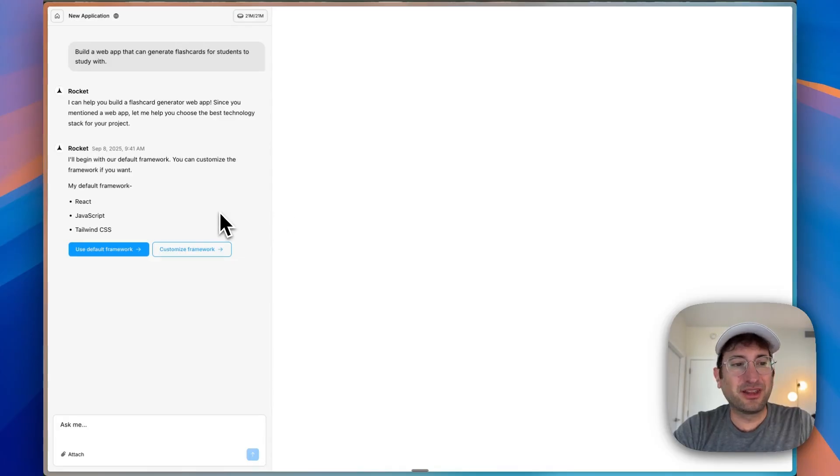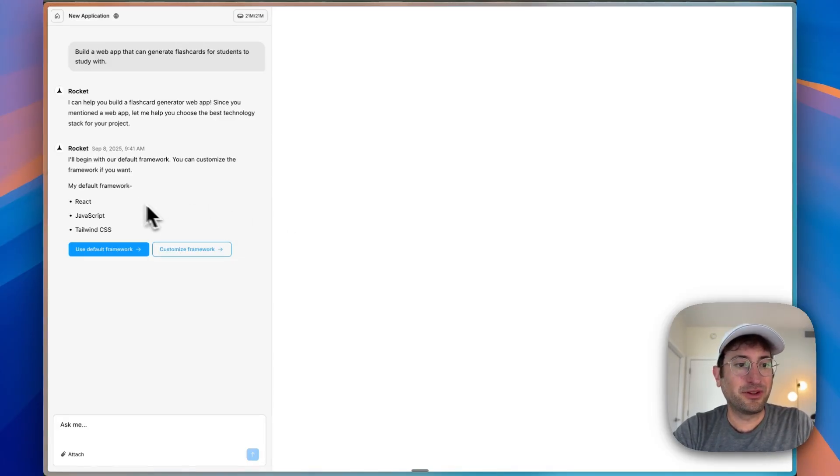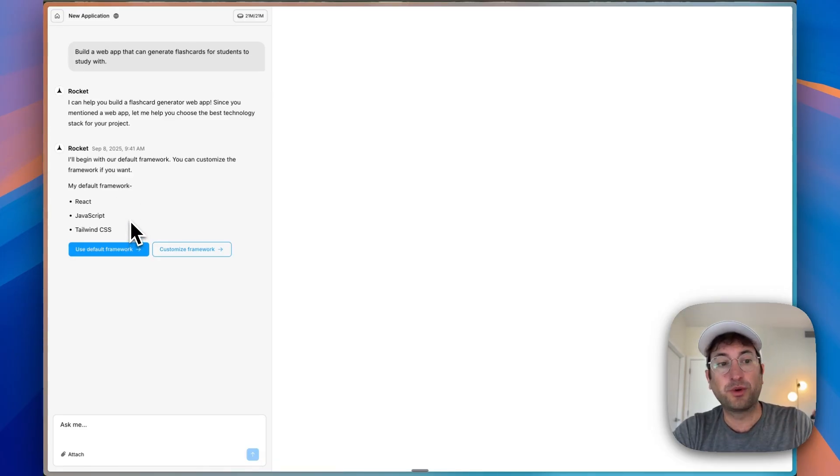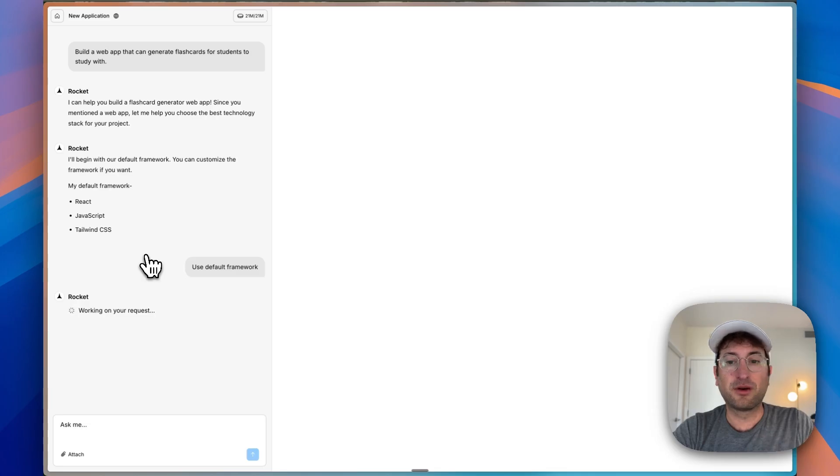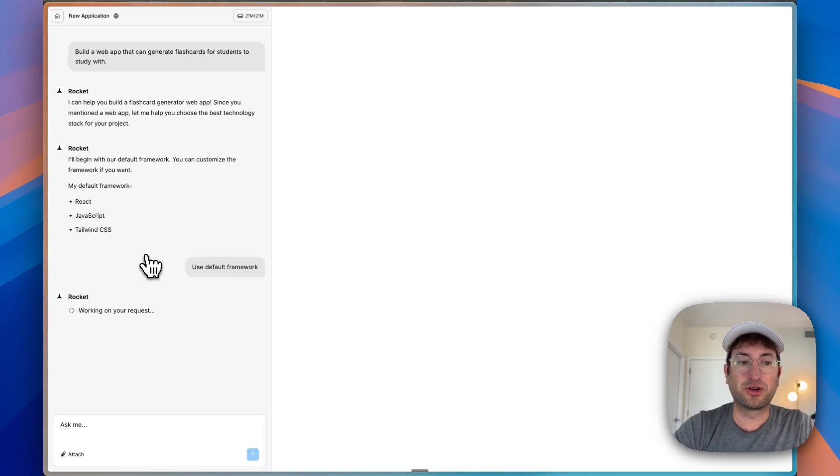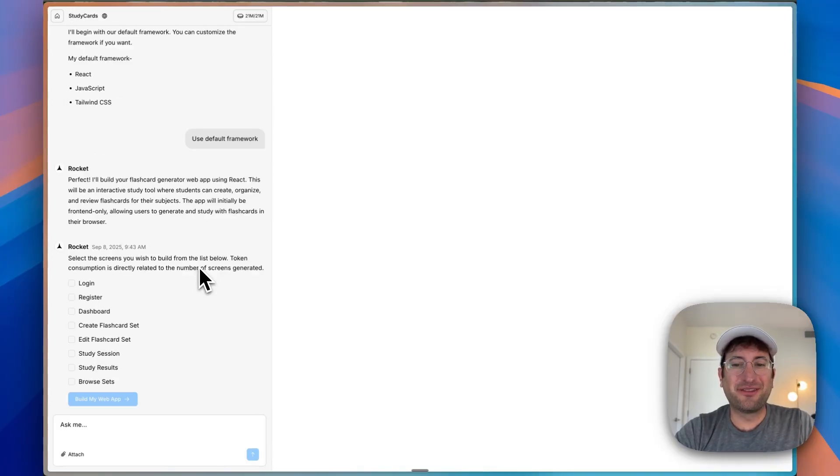So here on the left side, one thing that's cool right off the bat that I haven't seen with a lot of other AI app builders is asking us what framework we want. It has a default framework, but we can also customize it. I'm going to use the default framework. It's thinking and coming up with what it's going to do next.